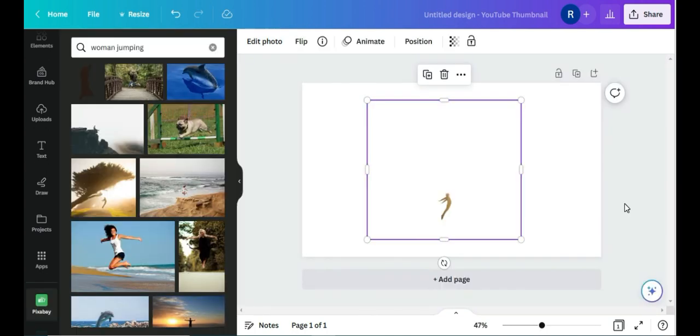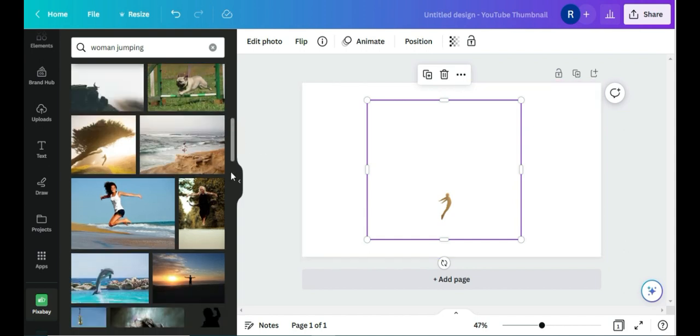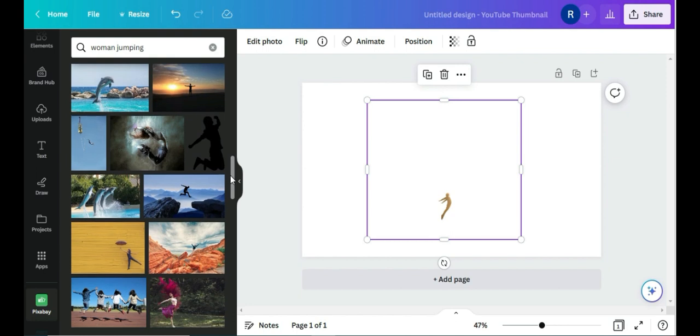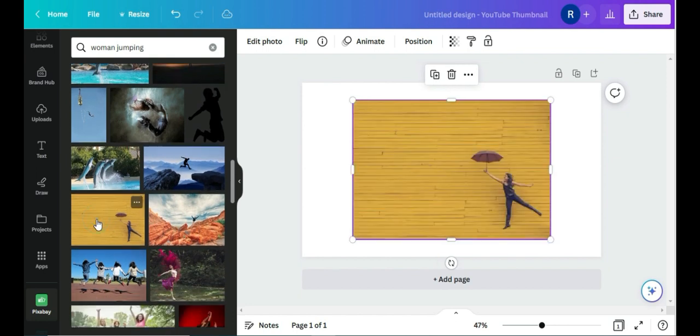Okay guys, so this is the image that I want and as you can see the background has been removed. So I am going to try another image and I'm going to select this one and go to edit photo.